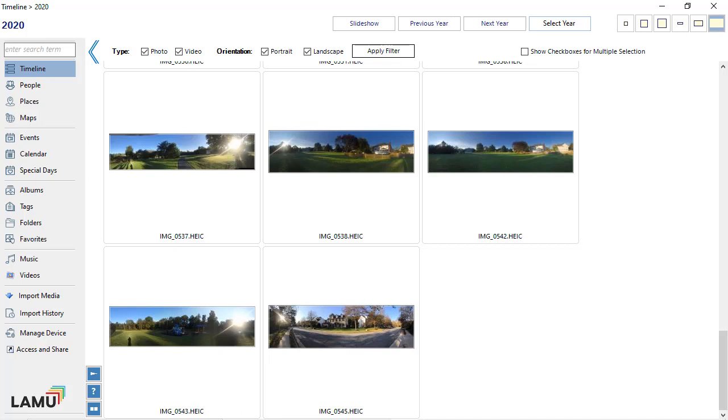However, these thumbnail photos and videos have a much lower resolution and do not contain any metadata such as date, GPS, or camera information. When you copy photos and videos from the iPhone to the computer or when importing from the phone into LAMU, you will only get the thumbnail files instead of the original photos and videos.